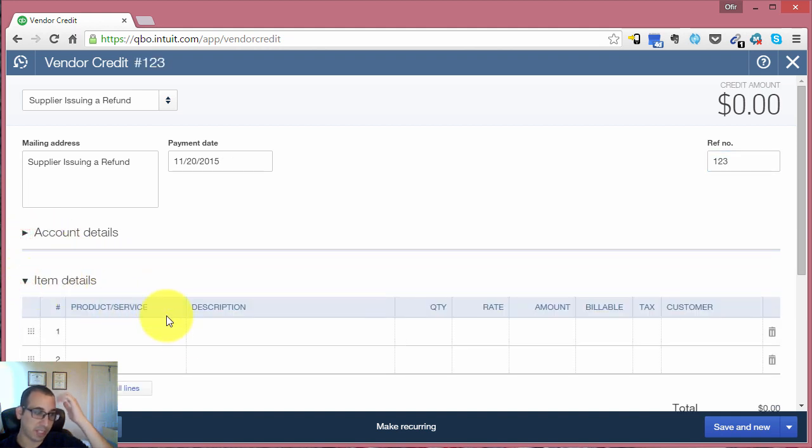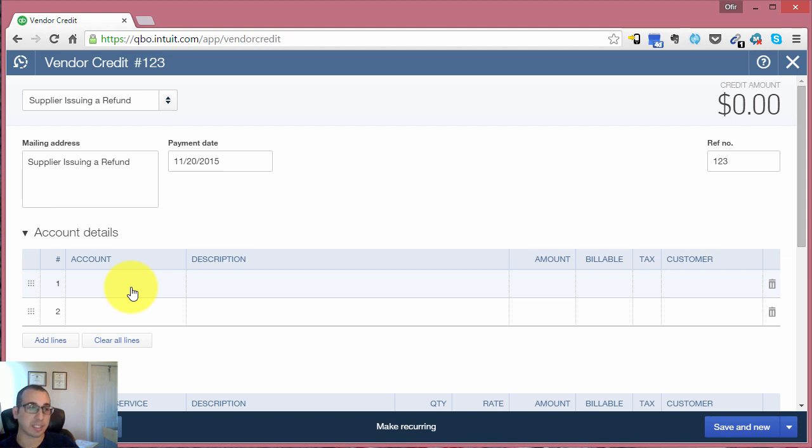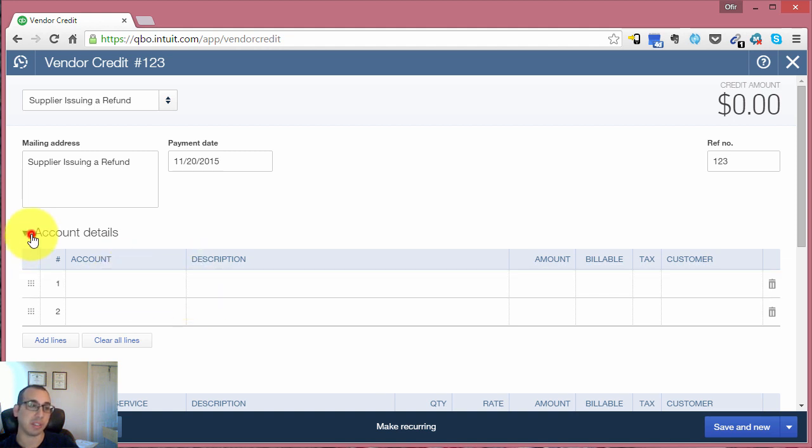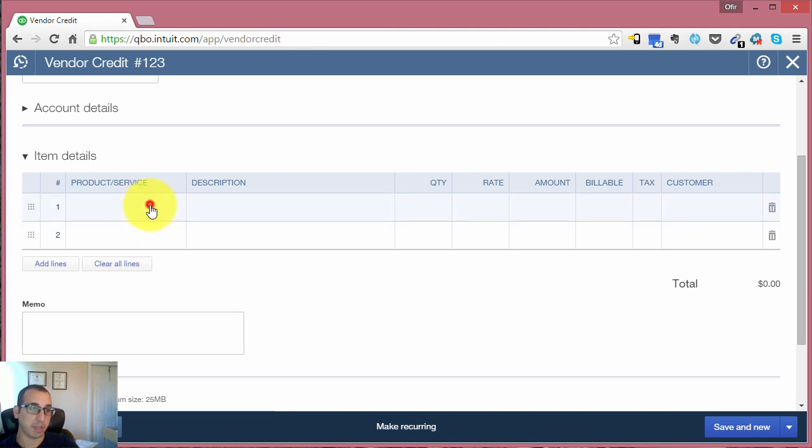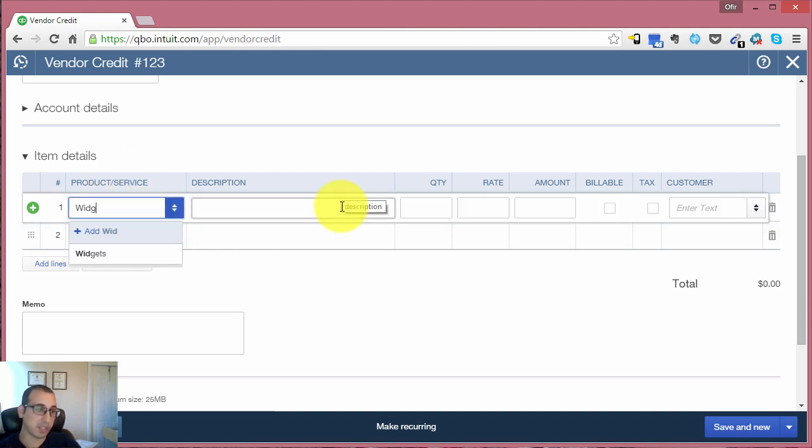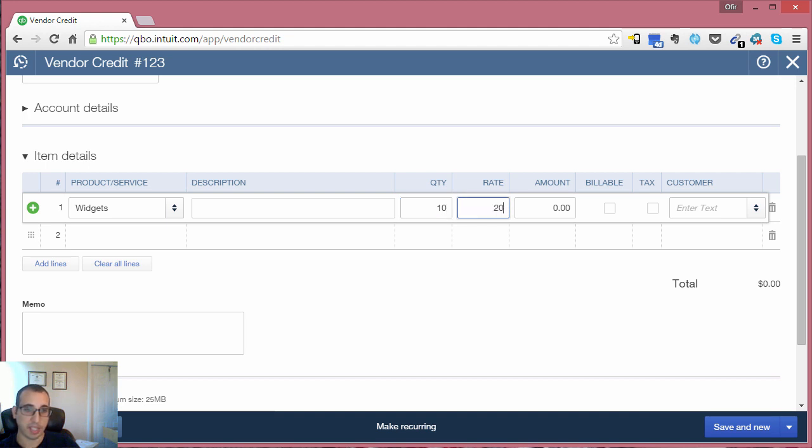The next step would be to select what items you're returning. Or if it was the case that you use this vendor for an expense, such as printing, and you weren't happy with the prints and they were issuing you a credit, then you would just choose the expense account that you used for the bill. But in this case, we are using items, so we want to select the items that we're returning. We're returning widgets, and we said we're going to return 10 of them, and they cost us $20 a piece, totaling $200.